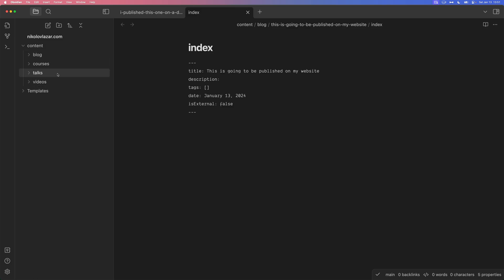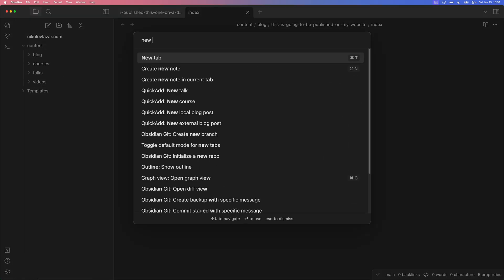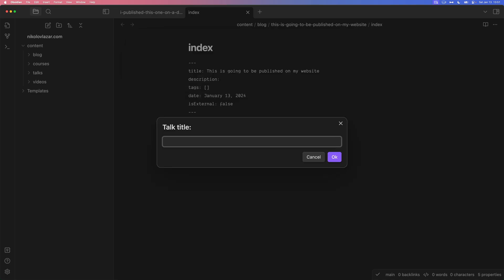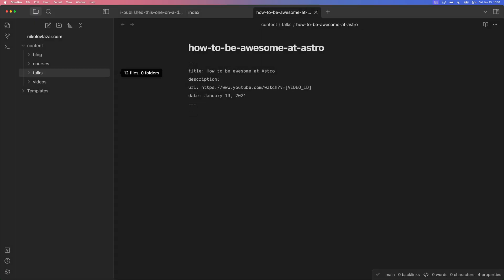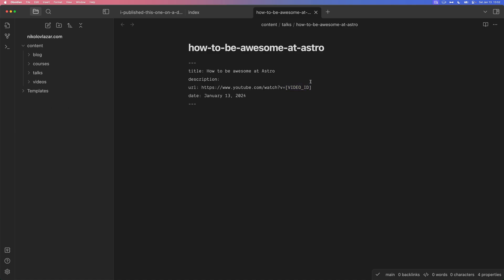Same goes for the other ones, for the talks and for the videos. So let's create a new talk. Then we need to punch in the talk title. How to be awesome at Astro. Hit enter. Inside of the talks folder. You get the title description, URL and also the date. And the URL I pre-populated the youtube.com so that I can only paste the video ID. So yeah, if this is not cool then I don't know what it is.